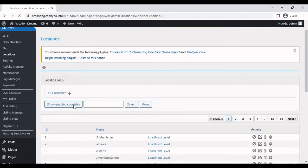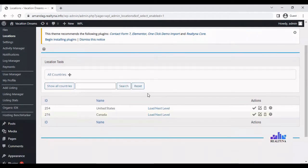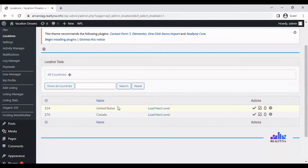You can select show enabled countries to see the countries you have in your database right now. So there's the United States and you have Canada.